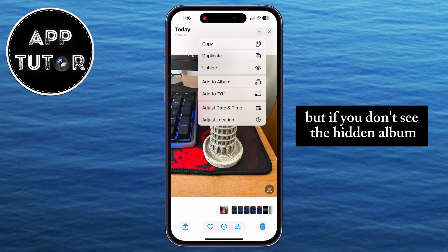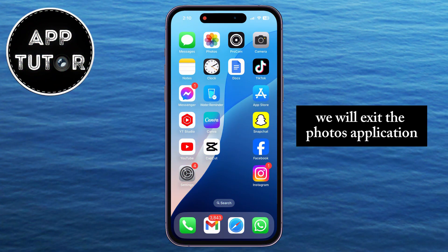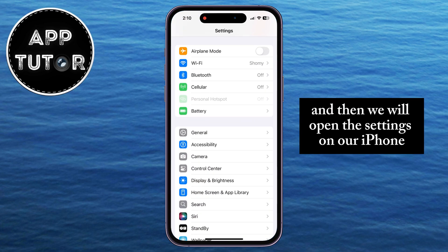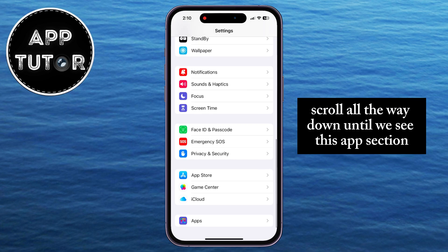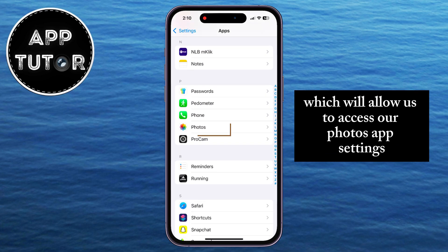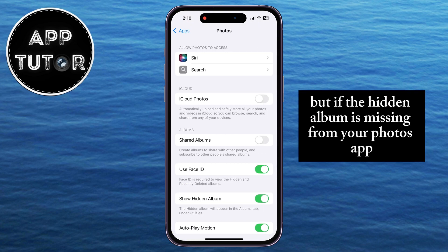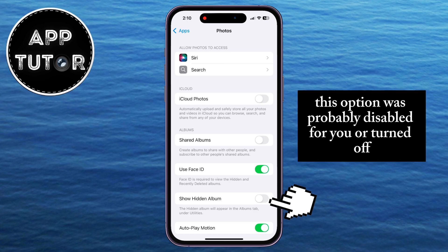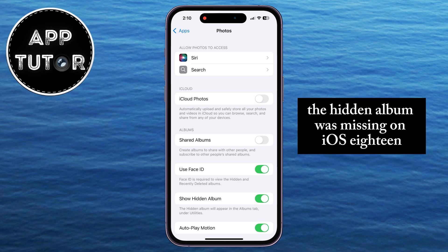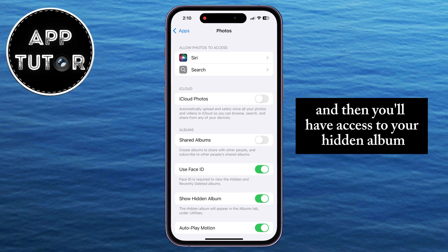But if you don't see the hidden album, you'll have to enable one option in the settings. Exit the Photos application and open the Settings on your iPhone. Scroll all the way down until you see the Apps section, then find the Photos option in there, which will allow us to access our Photos app settings. Once we open this section, if the hidden album is missing, make sure that you enable Show Hidden Album. This option was probably disabled or turned off, and that's why the hidden album was missing on iOS 18. Go back to the Photos app, find the Utilities section, and you'll have access to your hidden album.